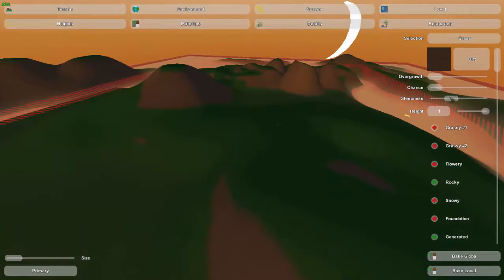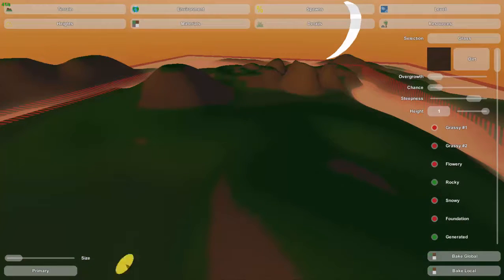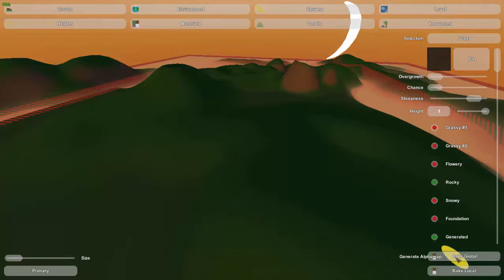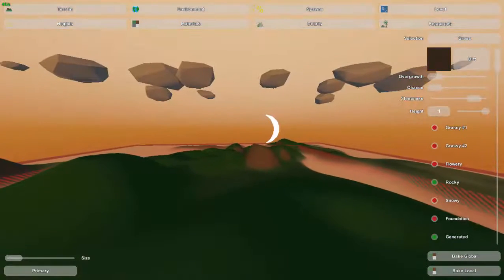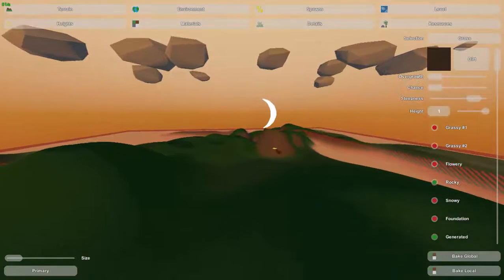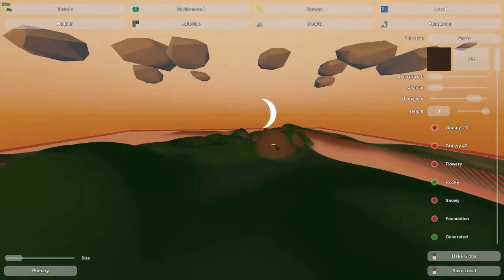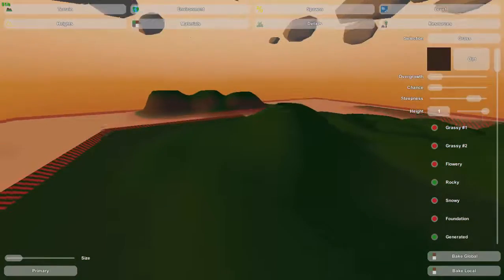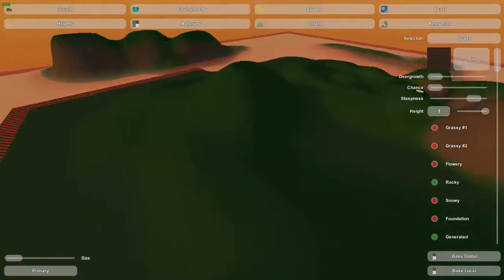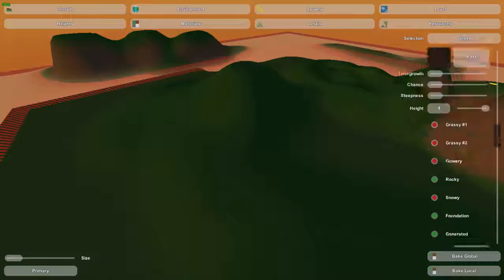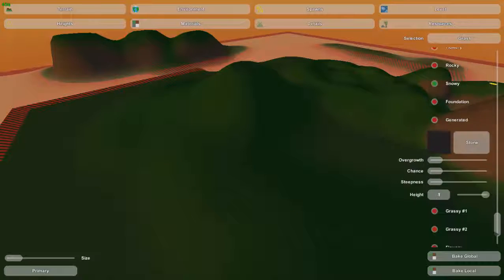So if we make it a lot steeper and bake it again, you can see now it will only place dirt in the really steep areas. So that's great for customizability. You can do that with every single one of these materials.